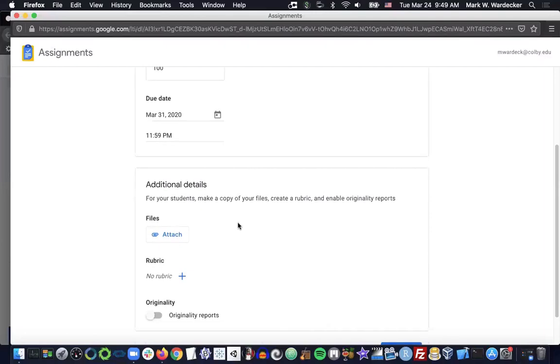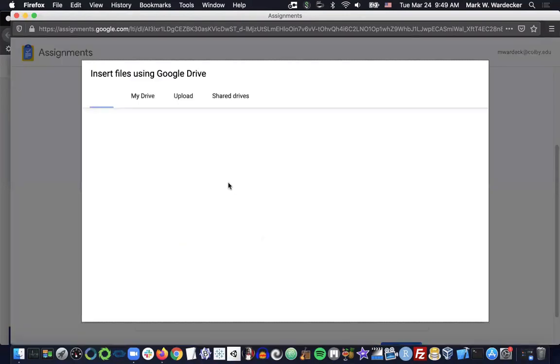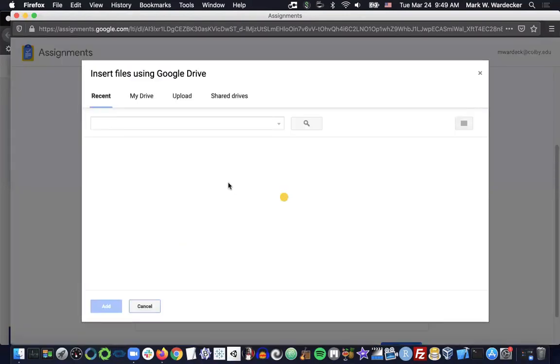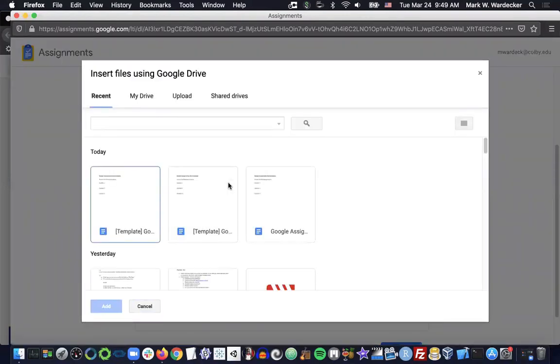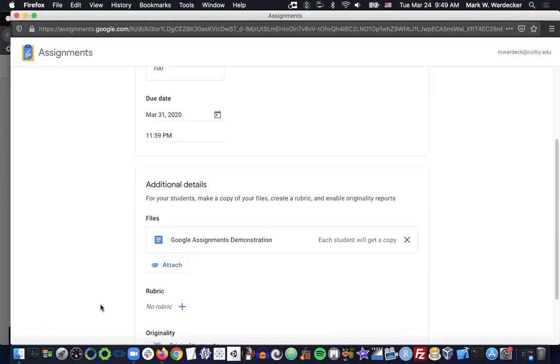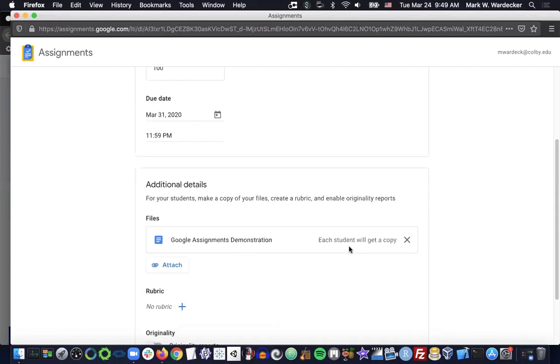From there, we can attach a Google Doc. So the point of this is that you can have your assignment already typed up as a template. Select it. And then Google Assignments will share a copy of that with each student. The student can then type all over it, submit it to you when they're done.